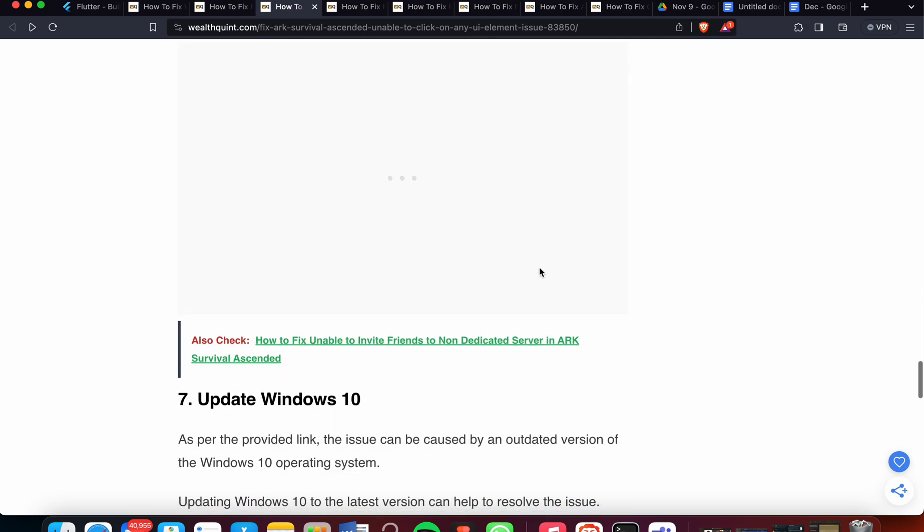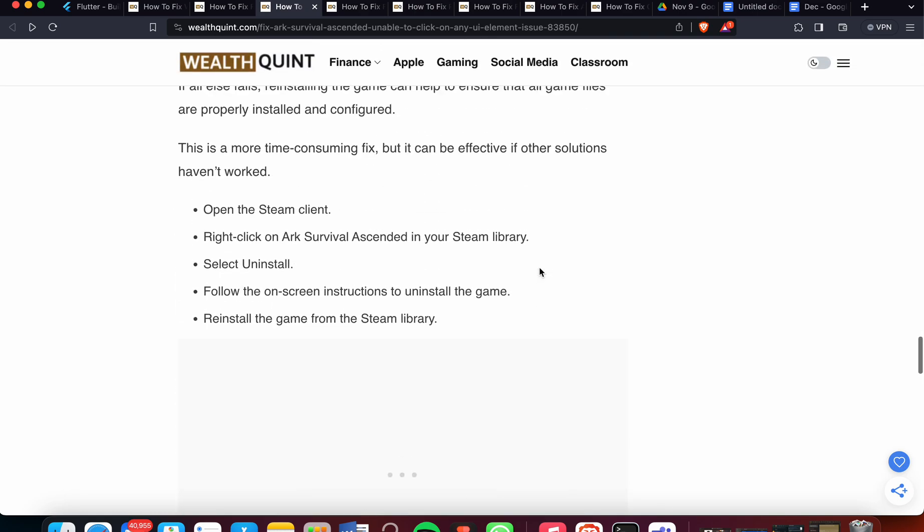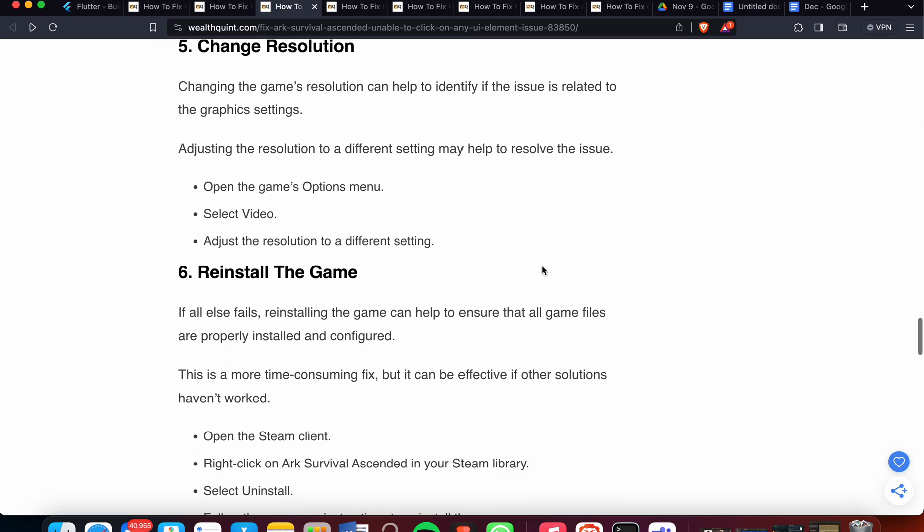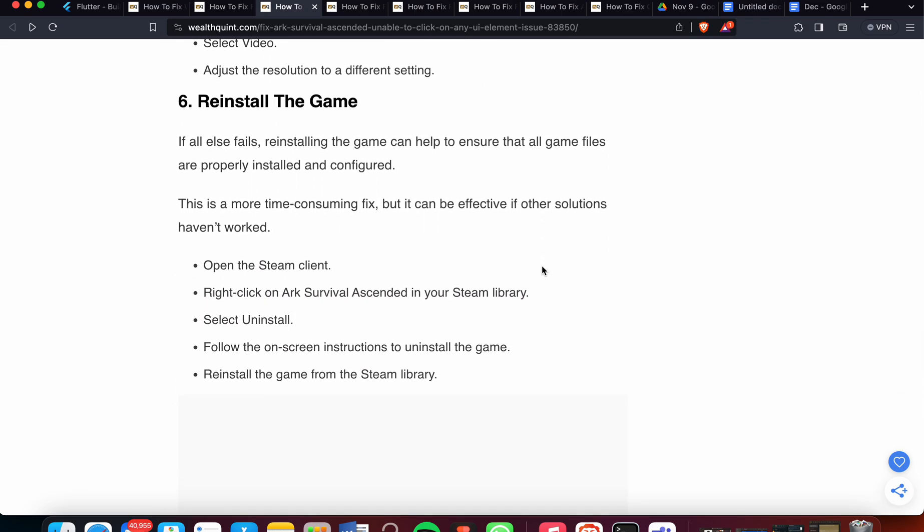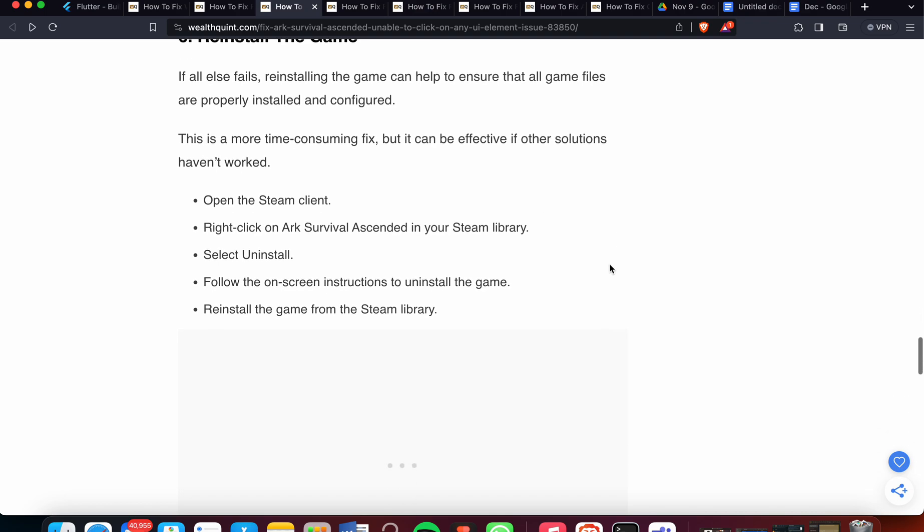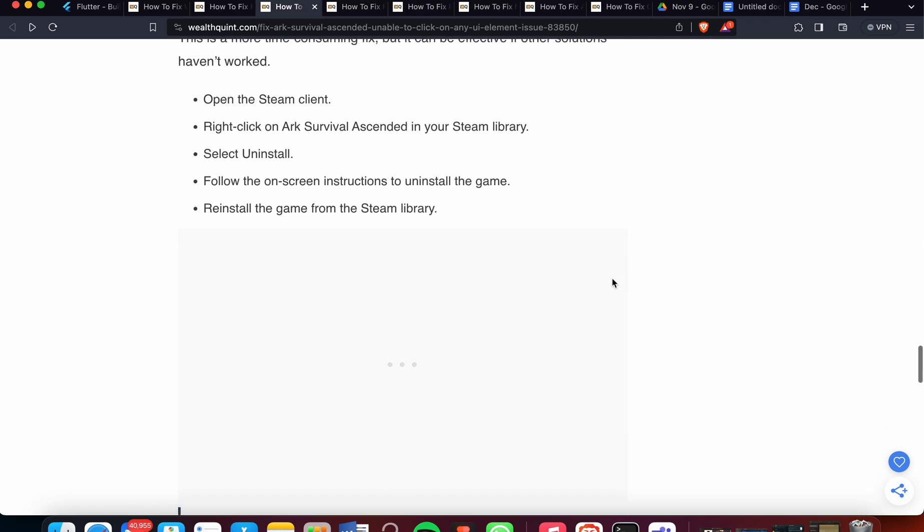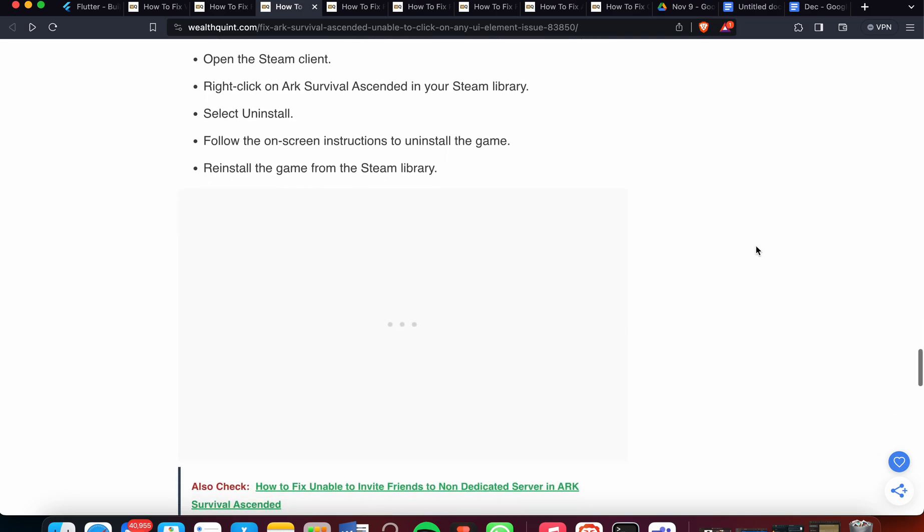Now we move to the sixth step, which is reinstall the game. If all else fails, then reinstalling the game can help to ensure that all game files are properly installed and configured. This is a more time-consuming fix, but it can be effective if other solutions haven't worked. You can open Steam, find ARK Survival Ascended in your library, then select uninstall, follow the on-screen instructions to uninstall the game, then reinstall the game from the Steam library.